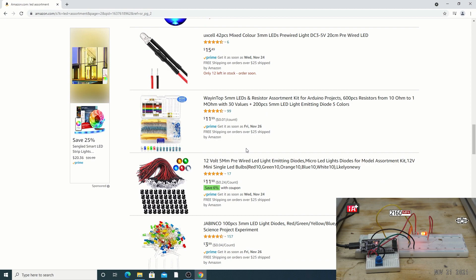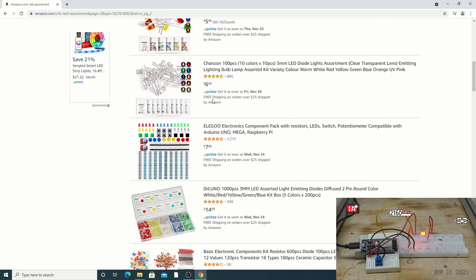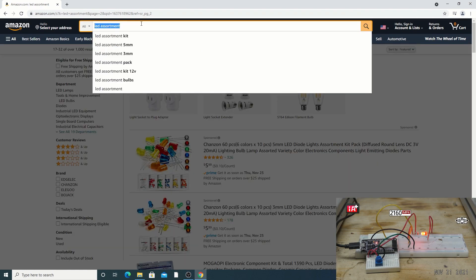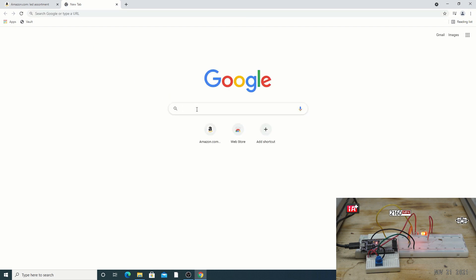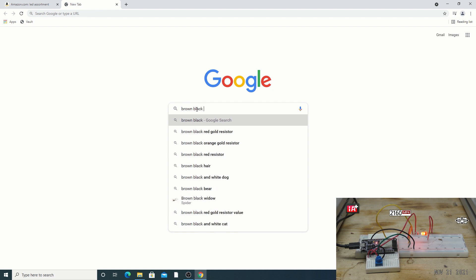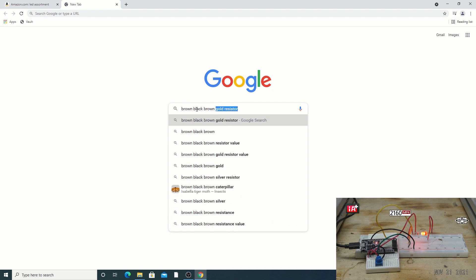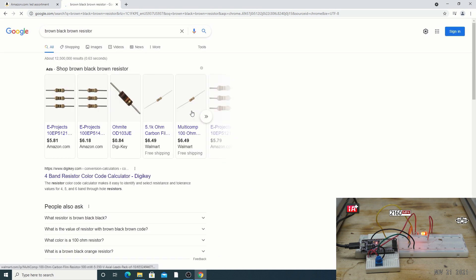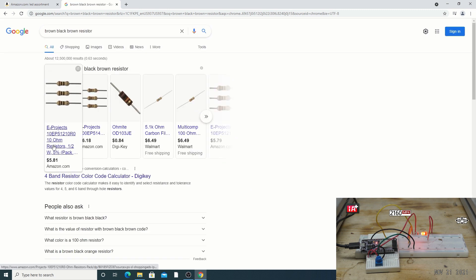For resistors, just get an assortment pack — they're very cheap. You're looking for brown-black-brown, which is 10 ohms. And that's how you shop for all these components.